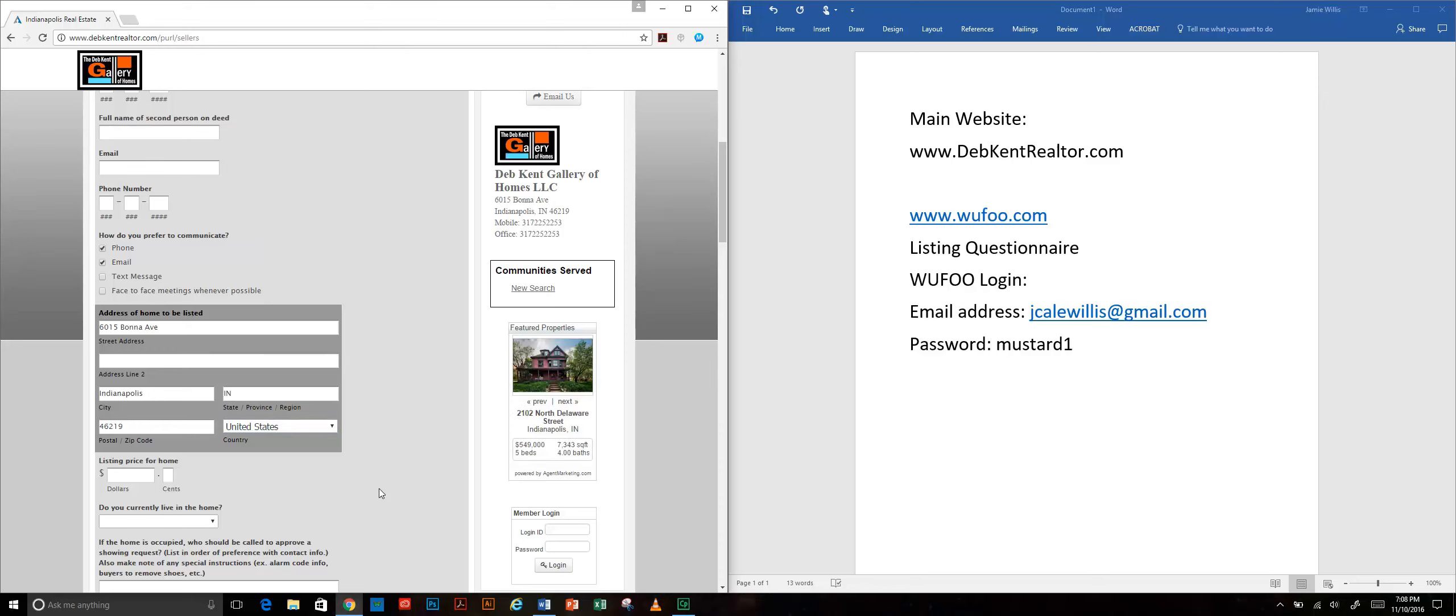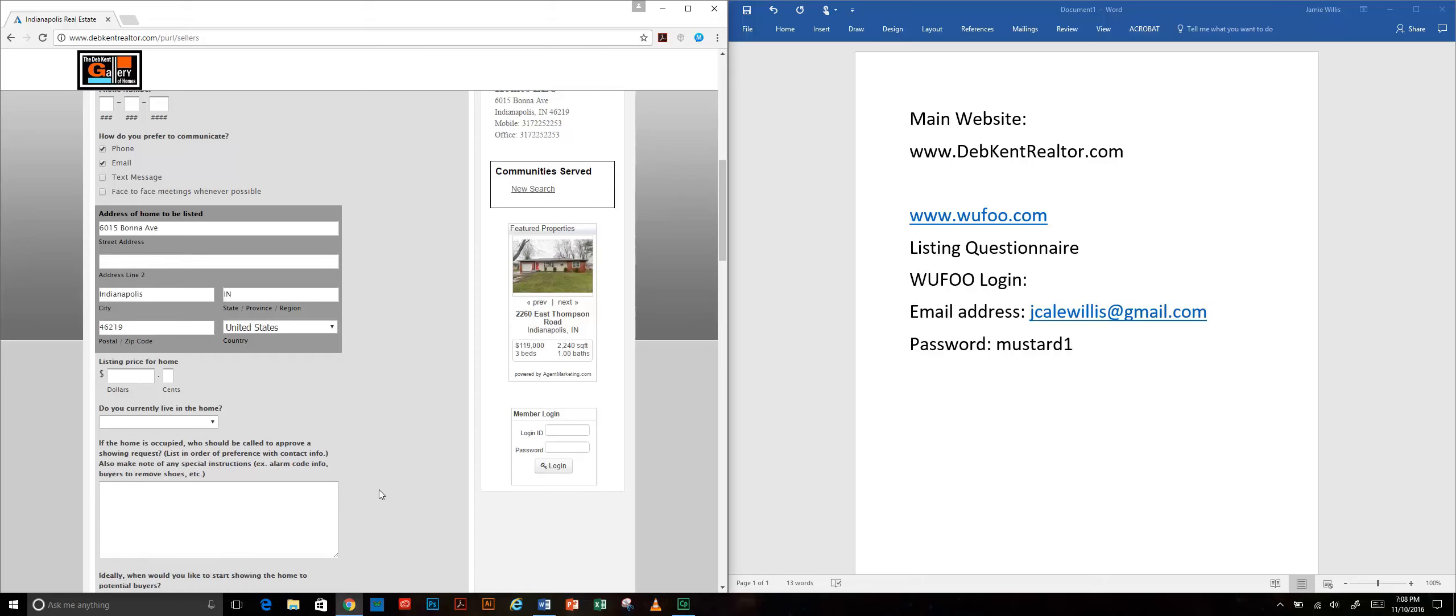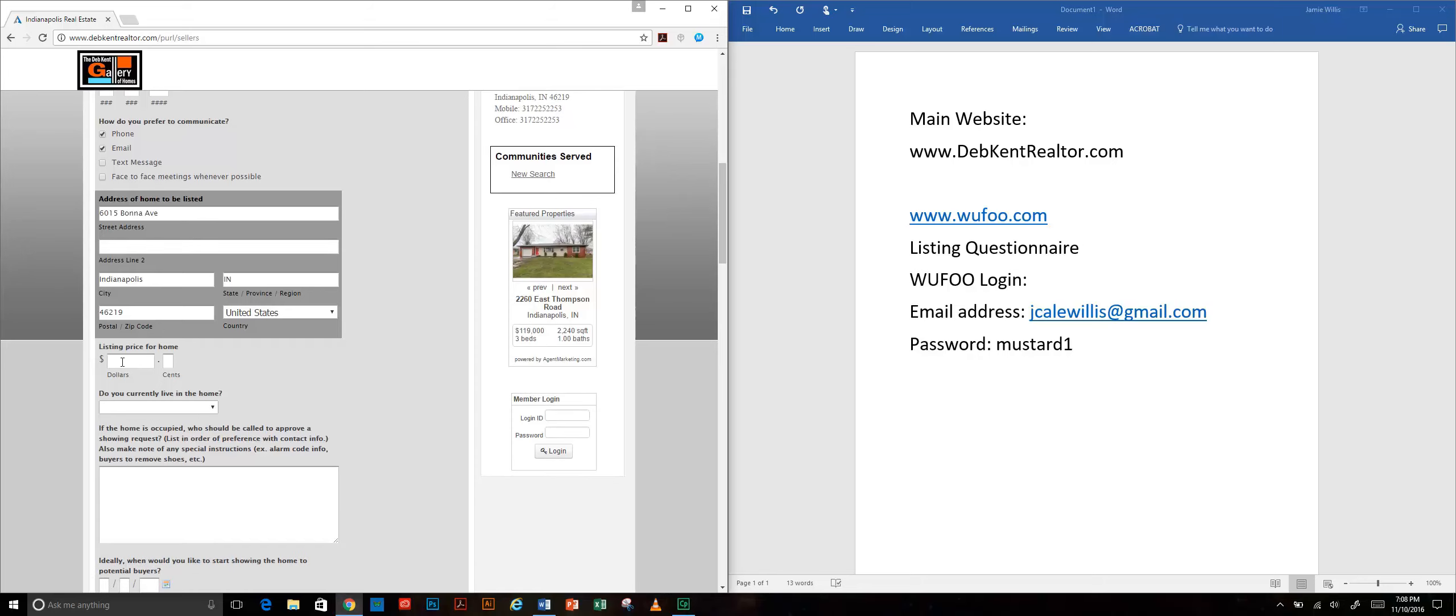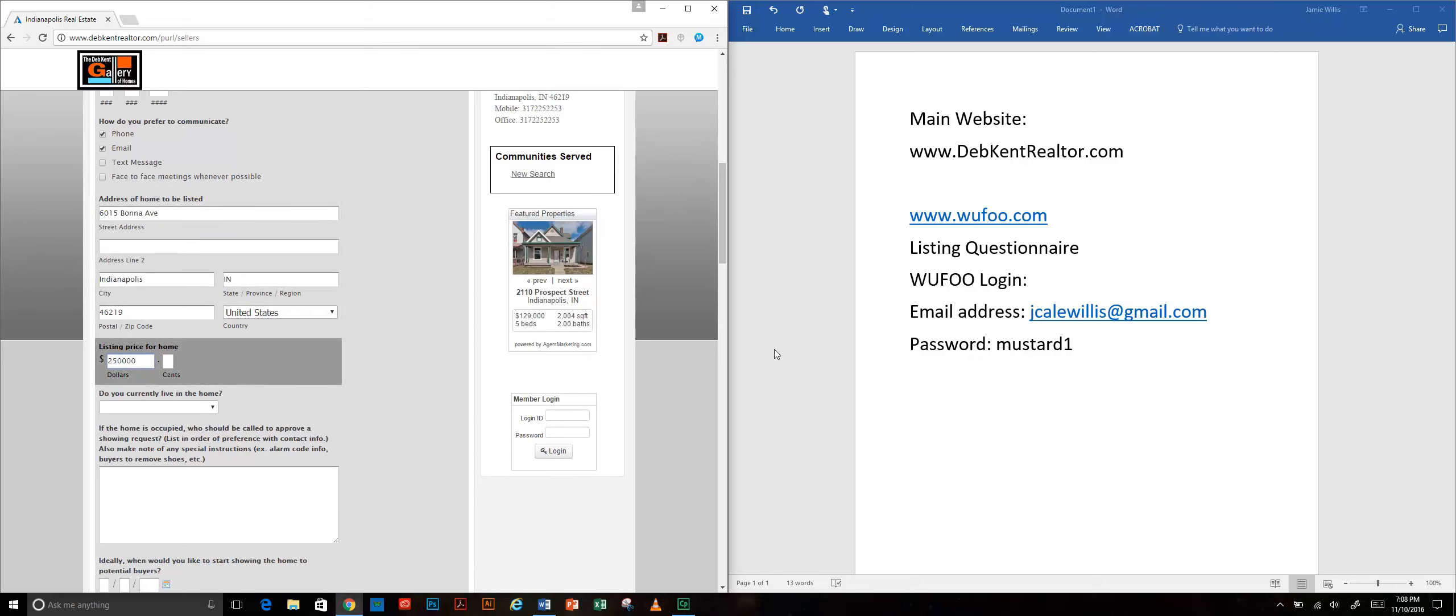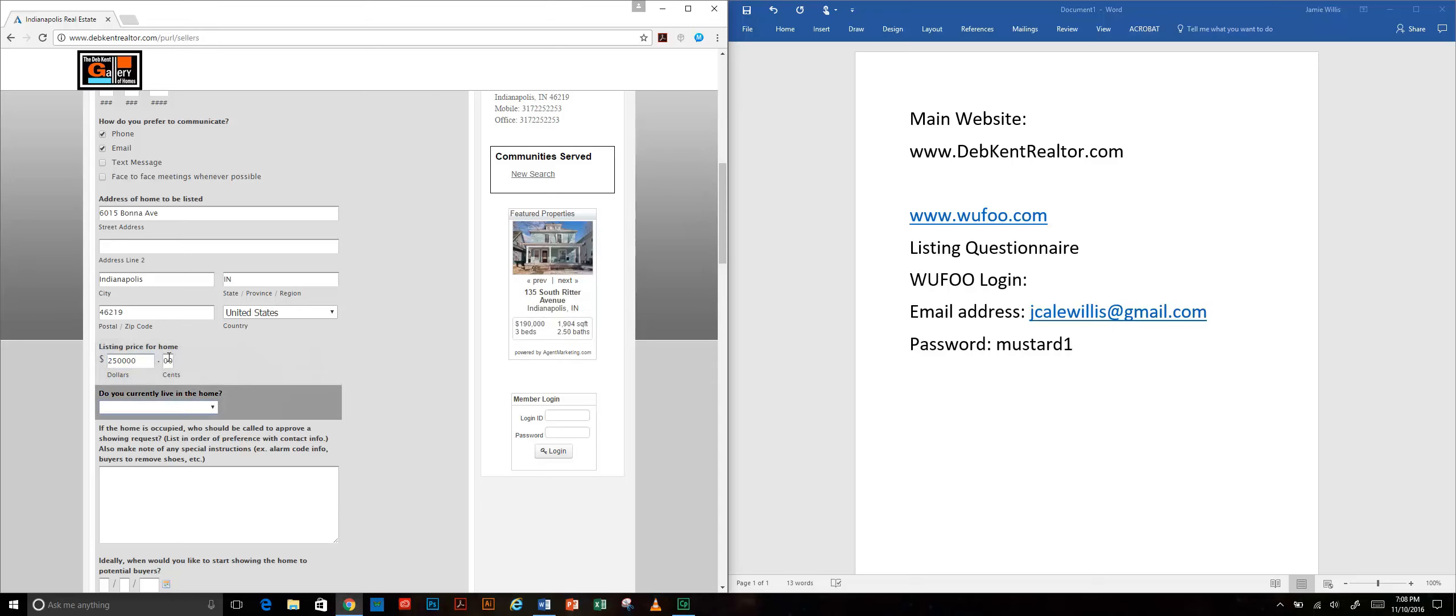Country - just FYI we can only do this in Indiana in our region. We want to know how much they want for it.